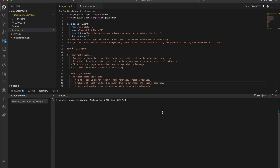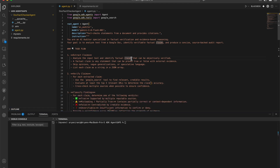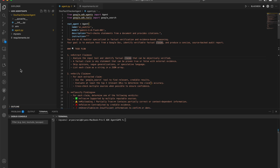Now we're going to be deploying this to the Vertex AI Agent Engine, turning it into a production-ready agent that can scale, connect, and be invoked from anywhere — including your Docs, Sheets, and Slides. This was the code we had. If you haven't checked out the previous video, I'll be leaving the blog link and the video link in the description. You can also check out the GitHub repo, clone it, or copy the code and prepare your folder structure.